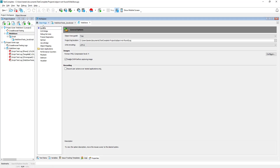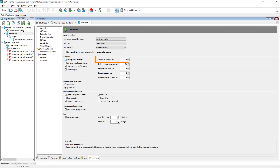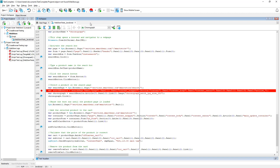For example, we can increase the auto-wait timeout. Before simulating a click or a key press, TestComplete waits for the tested object to become available. By default it waits for 10 seconds. We can increase this timeout so that TestComplete will wait longer.